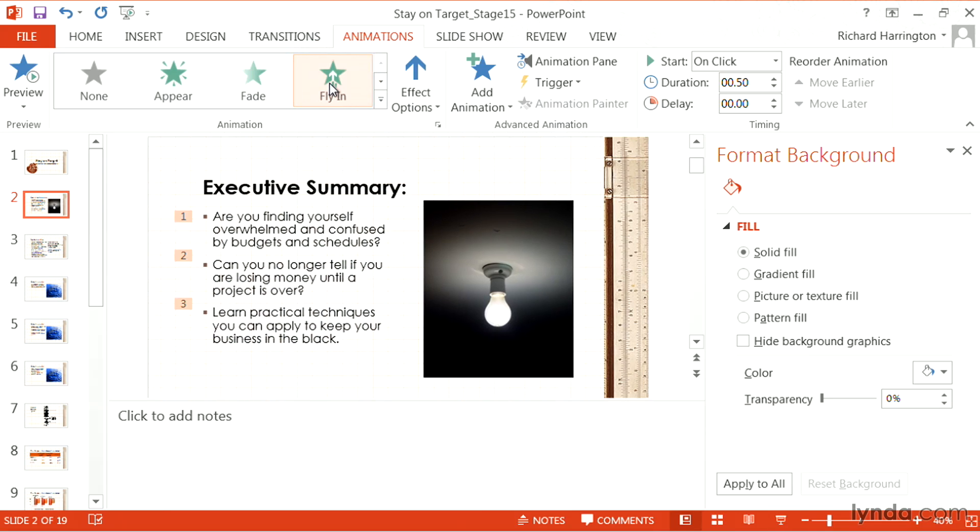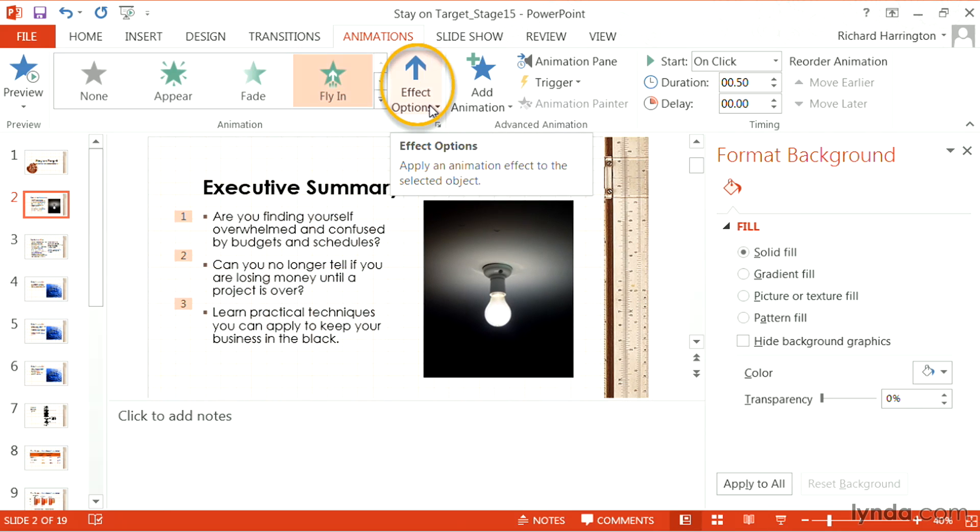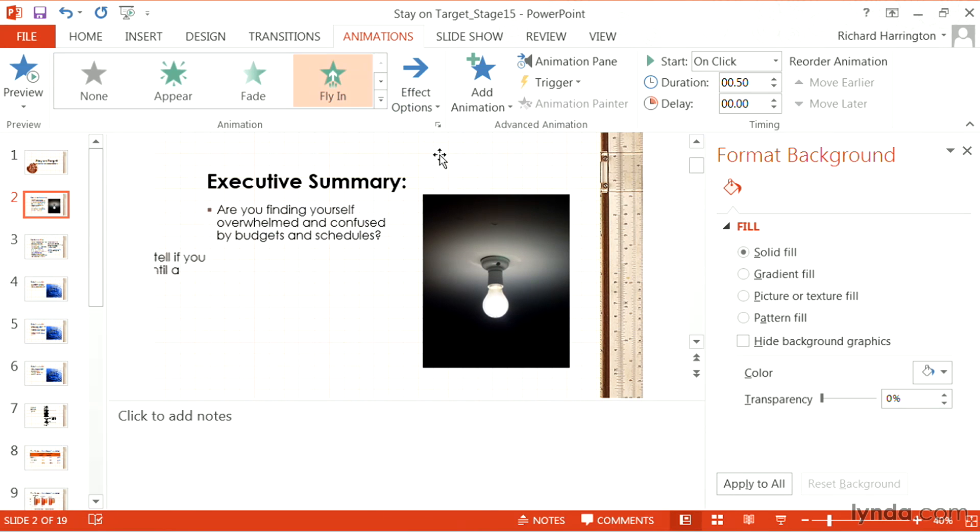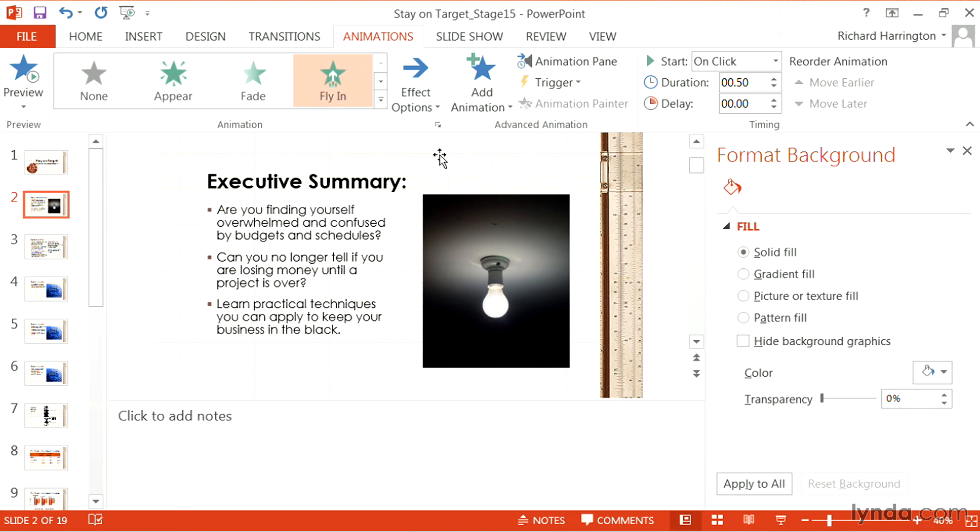And with some of them if you choose it, you can go ahead and access effect options to control them. For example, maybe I want these to fly from the left.